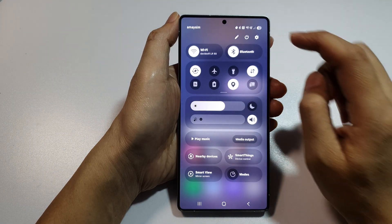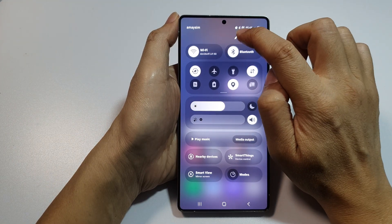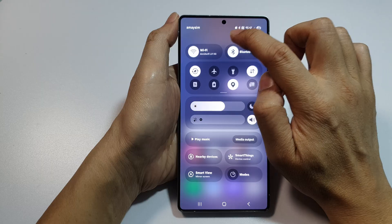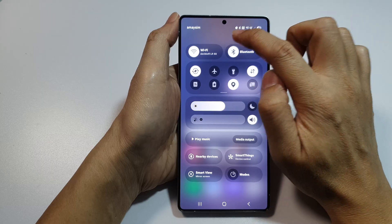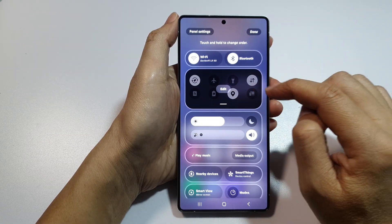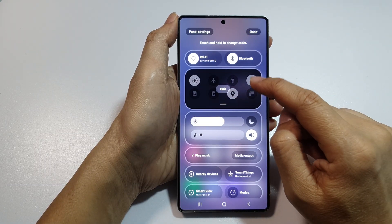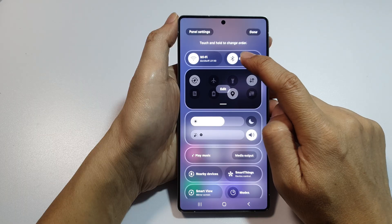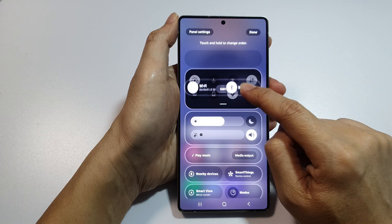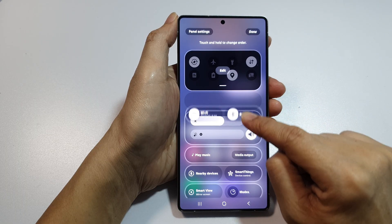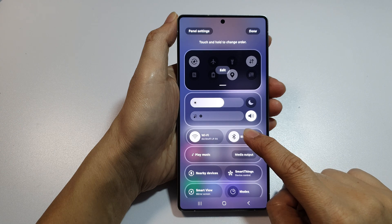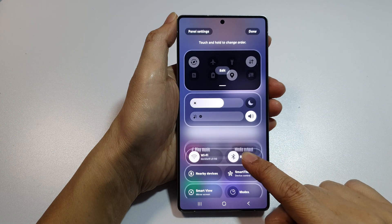In here, tap on the edit button or the pencil icon. Once you are in edit mode, you can simply touch and hold on one of the panels and drag it to move it to a different position.